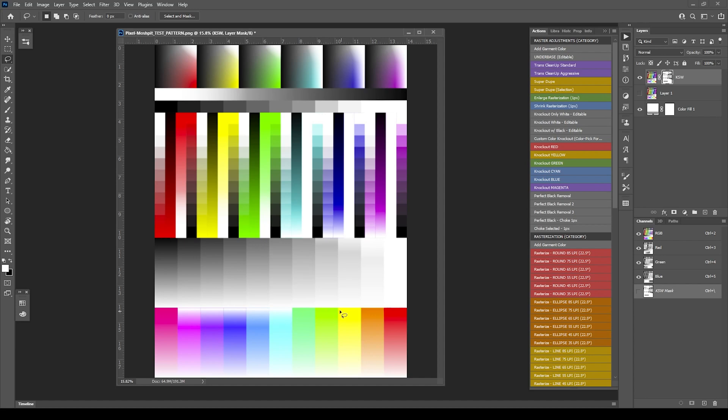You just have to be careful. Certain colors, you have to keep in mind, have different values. So when you're removing white, it's not just white itself. It's just not how it works. And that's what I've tried to do with this Knockout only white editable version. So you'll have two selections.